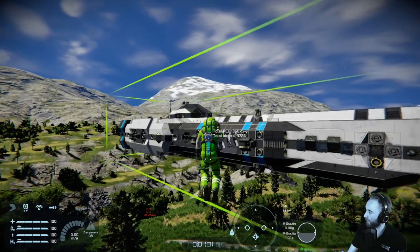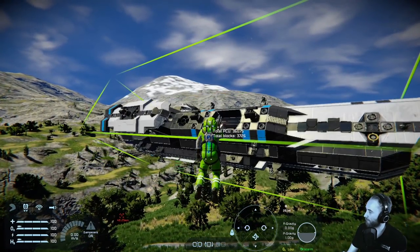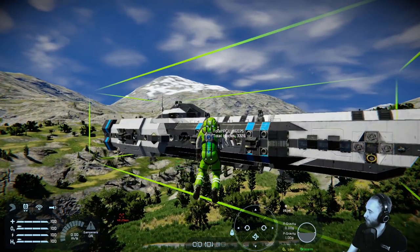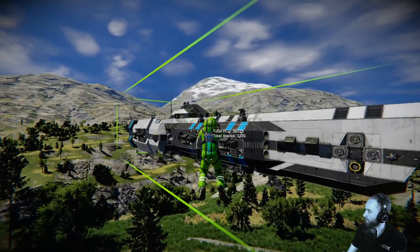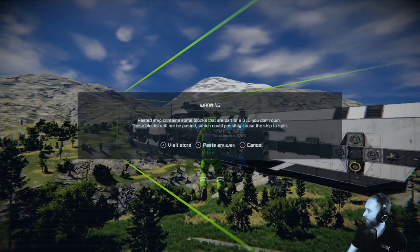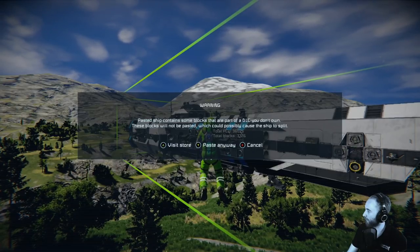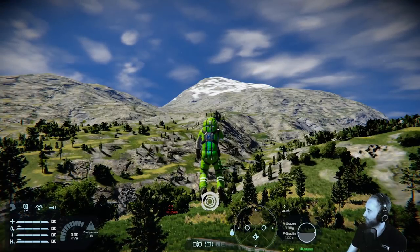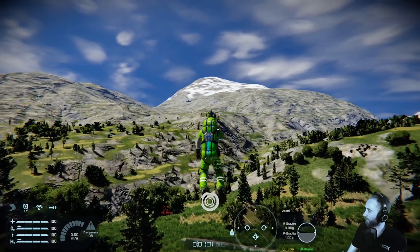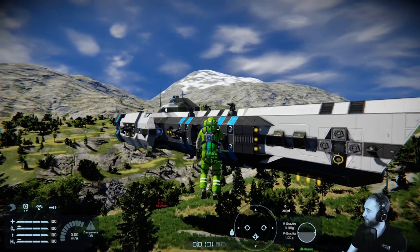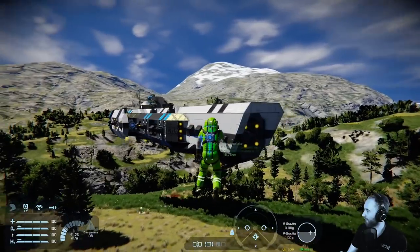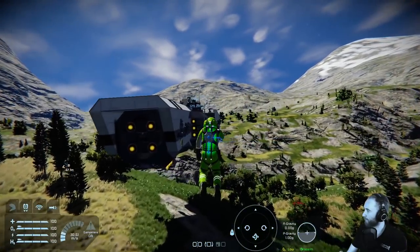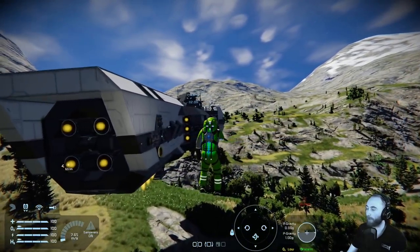Very useful when you're trying to get these in the right position. And then once I'm ready, we can press the trigger to paste. There are some DLC blocks I don't apparently own, but we'll paste it in and it'll be okay. And there we have it — the D37 Timberwolf from the Mod.io workshop.